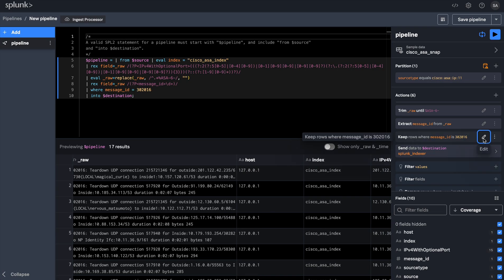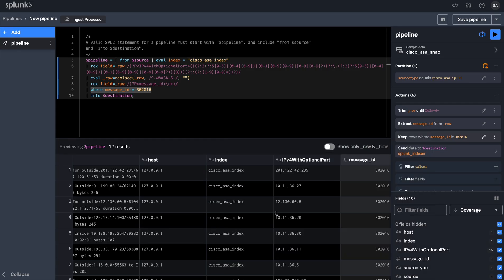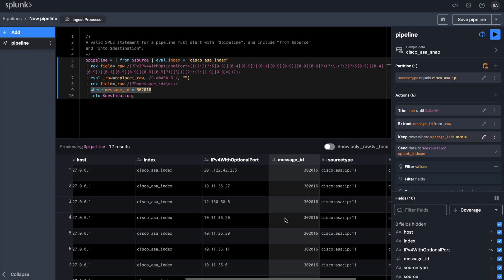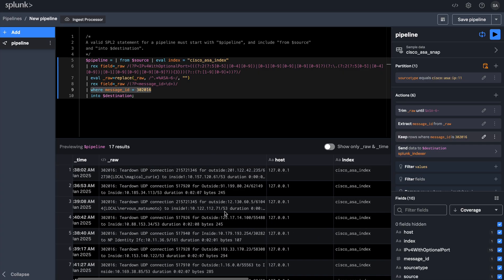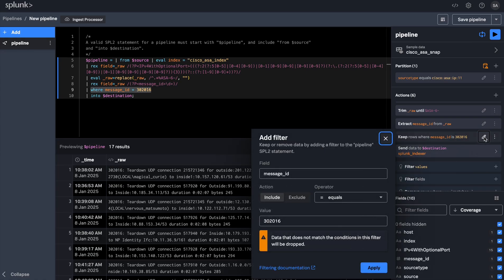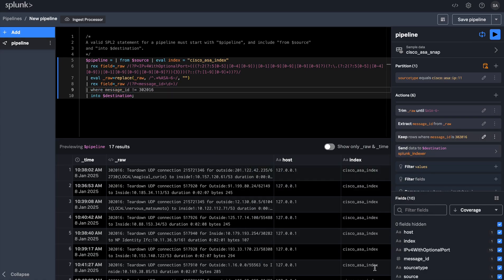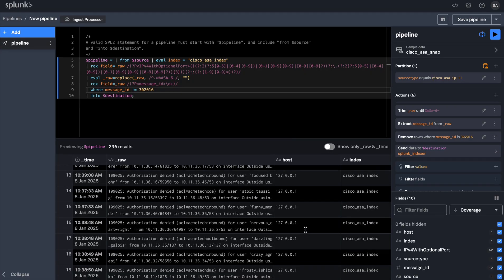What you will notice is that that particular message ID carries all the UDP messages in my logs, which are not really that useful for my analysis. So what I would do is I would go ahead and exclude those logs so that I can filter out low value logs and only send quality data to my Splunk index. You will notice this in my preview where log messages with those message IDs are no longer present.